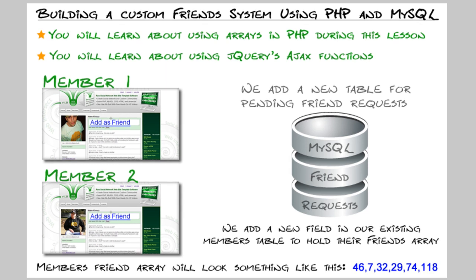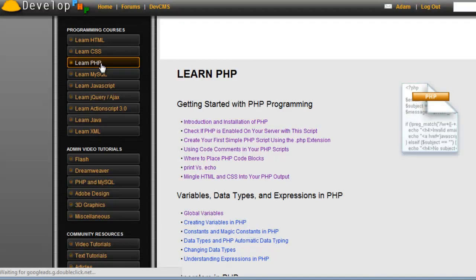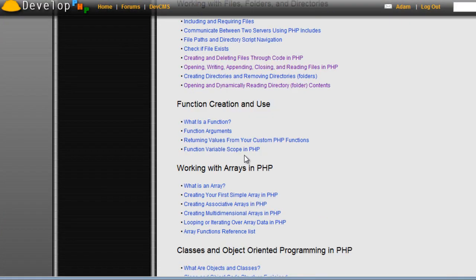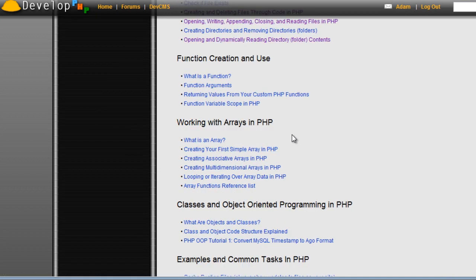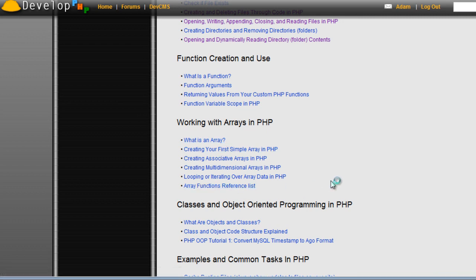By the end of this tutorial your curiosity may be sparked about PHP arrays and you'll want to know more. You can go to developphp.com, learn PHP section. There's a section about working with arrays in PHP that lays it out in a common sense way, showing all the different types of arrays and the array function reference list.